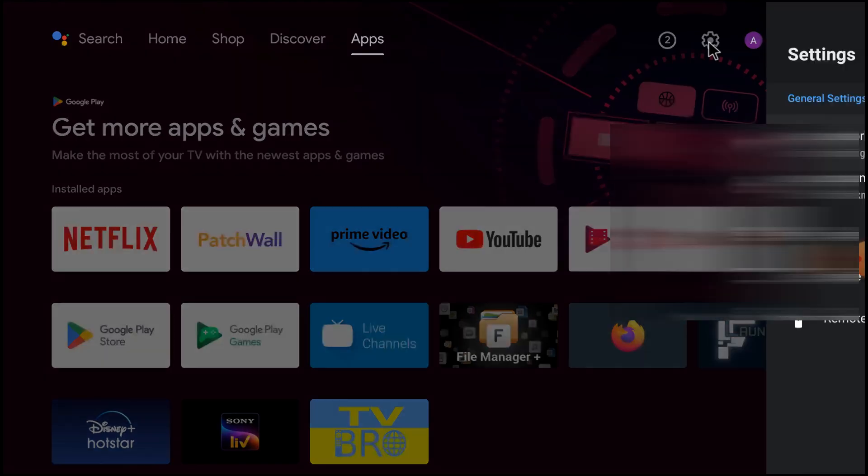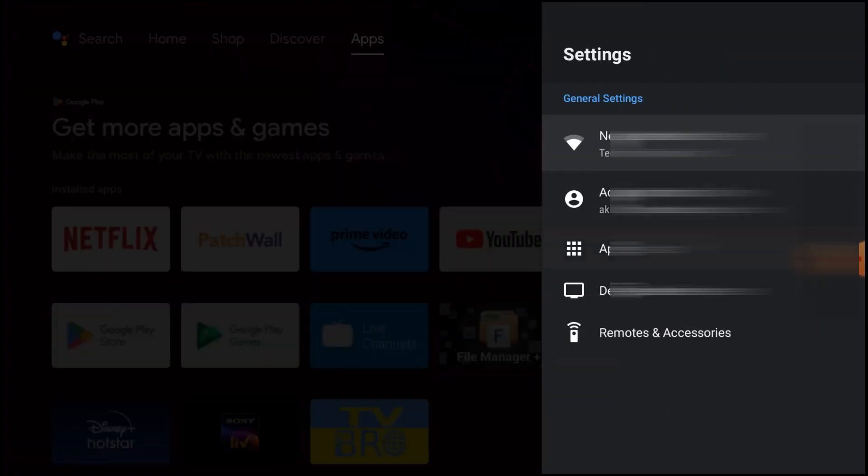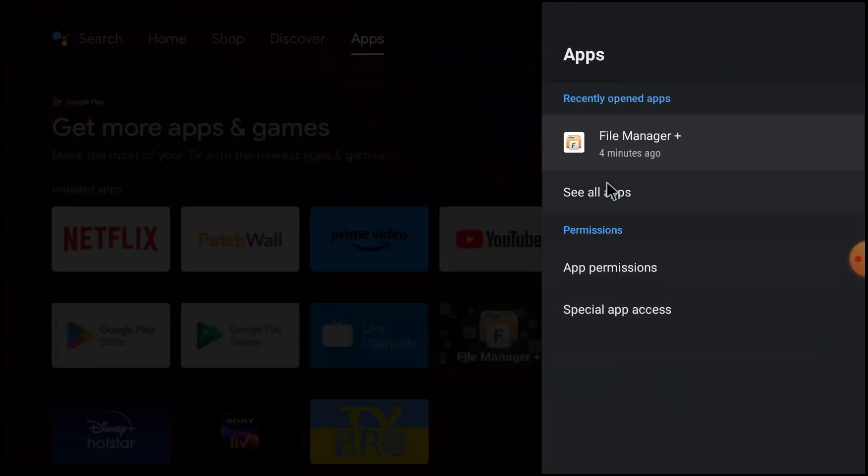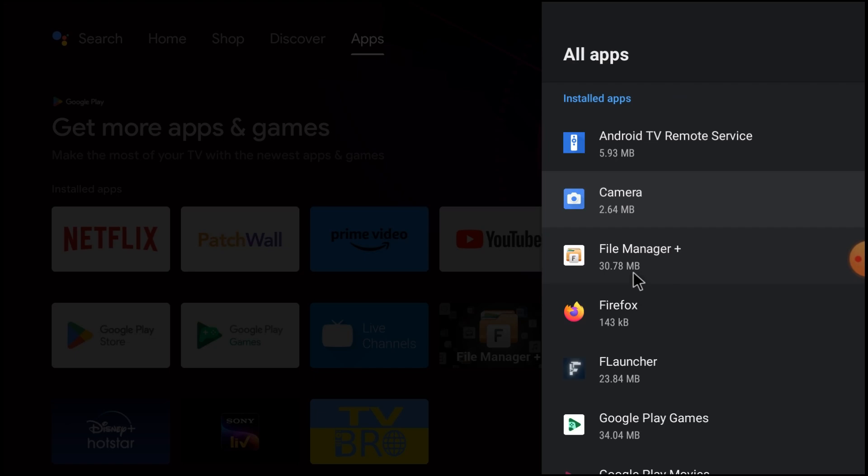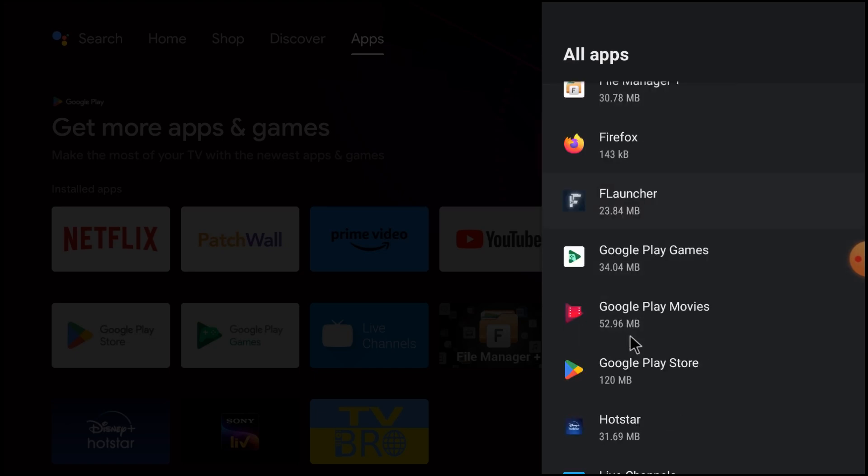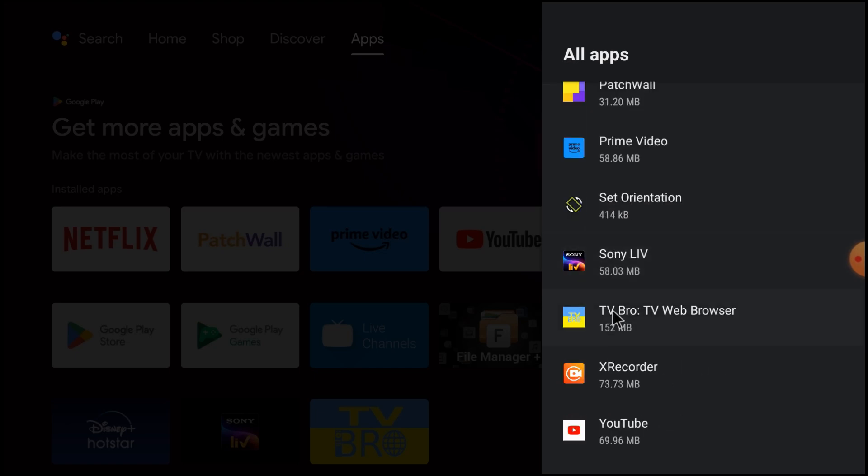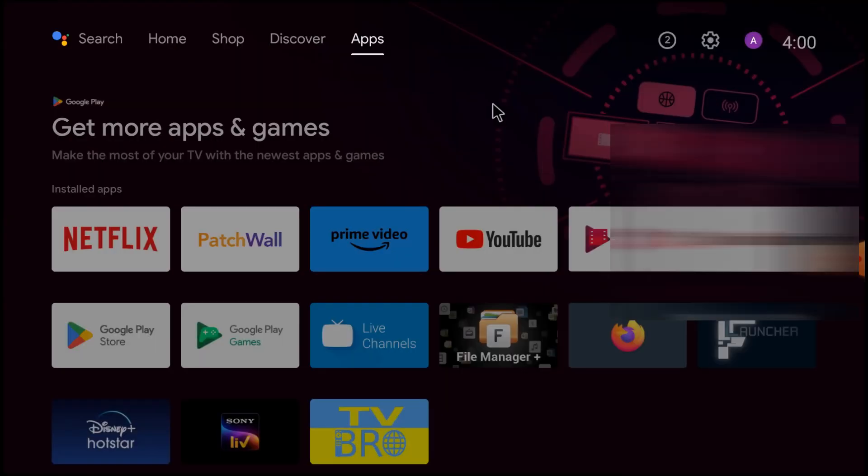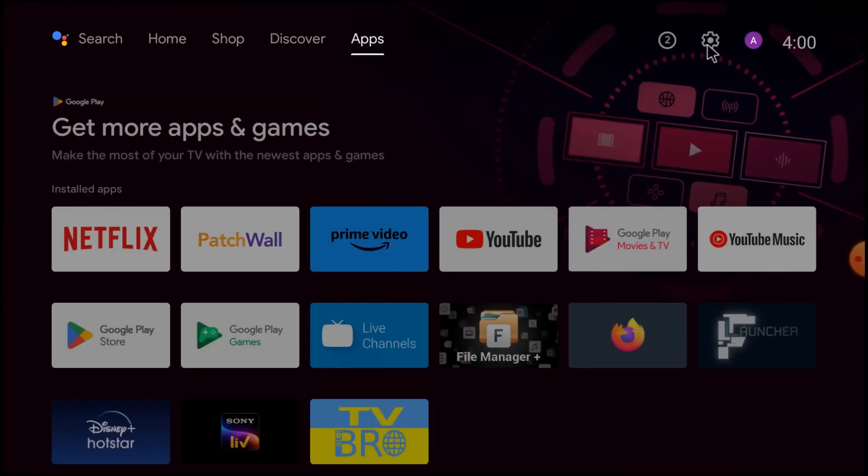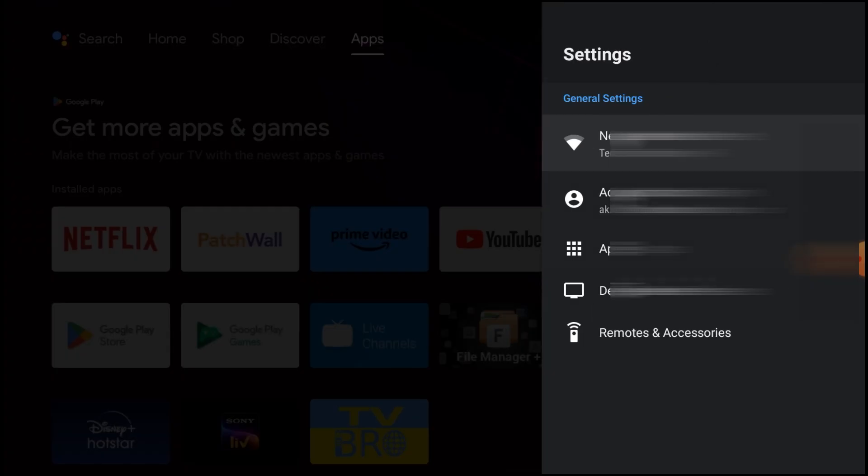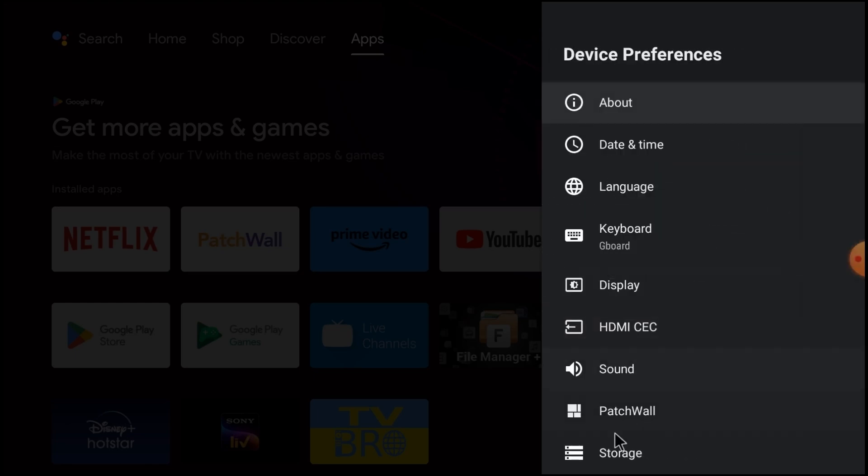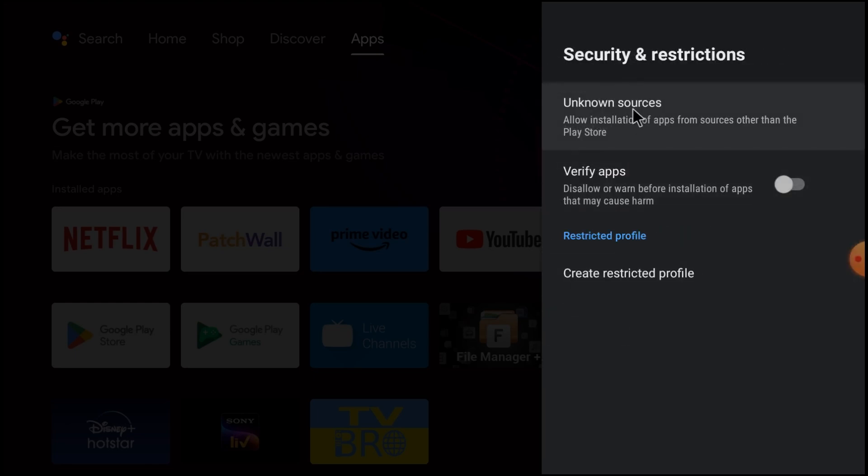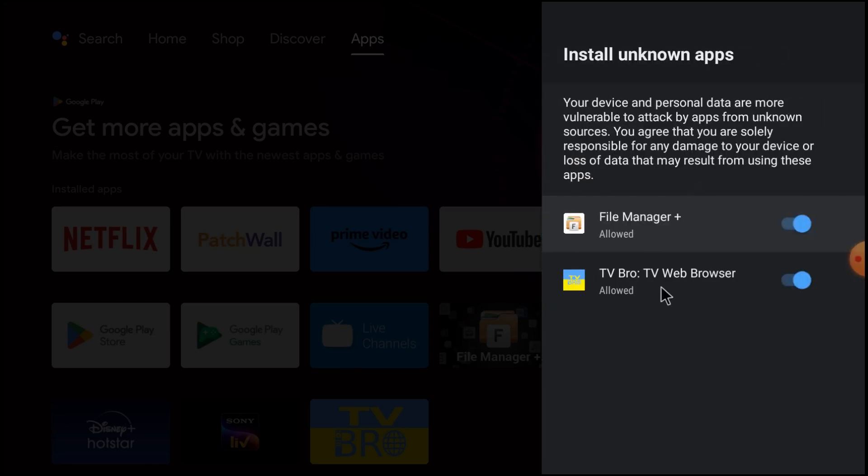What you should do is open your browser. Here is my browser, TV Web Browser. After installation of the browser, you should do one setting: click on that and go to device preferences, then go to security and restrictions, click unknown sources, and allow TV browser to install any app. Otherwise, whatever you download from the browser is not going to be installed.